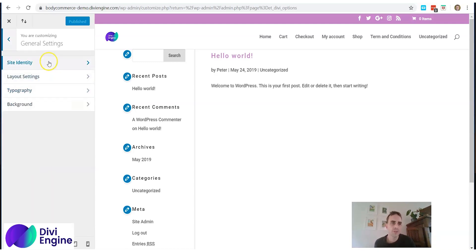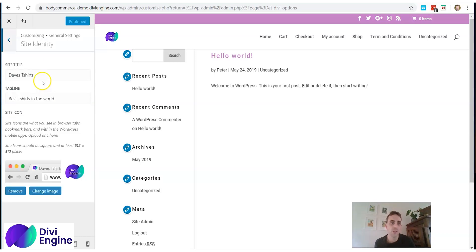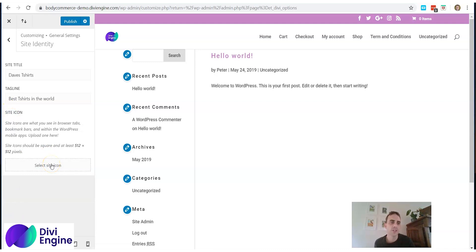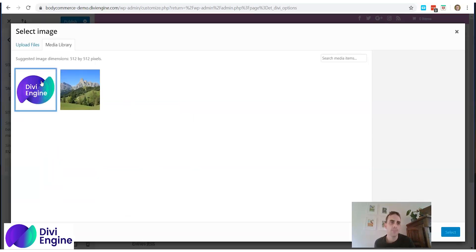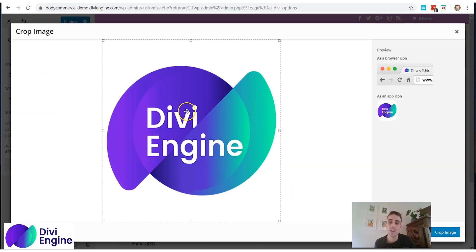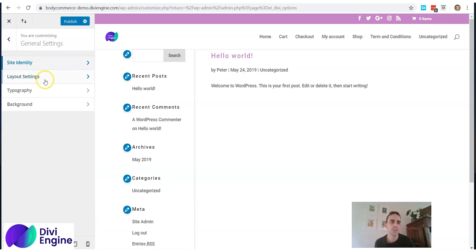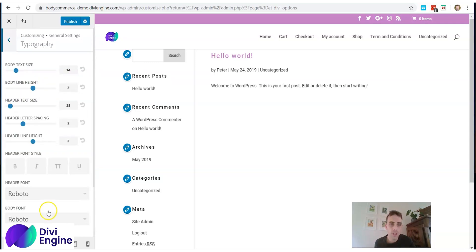Under General Settings, in Site Identity, type in the name of your site — I've typed in 'Dave's T-Shirts' — and your tagline, 'Best T-Shirts in the World'. Here you can also add a site icon by clicking the icon field and uploading it. The site icon is what appears in the browser tab. Also fill out your URL.